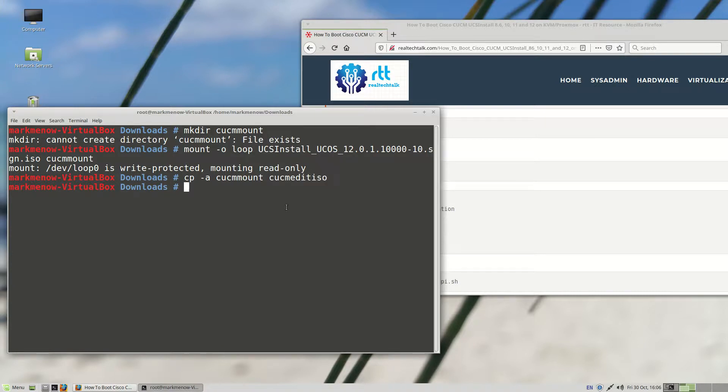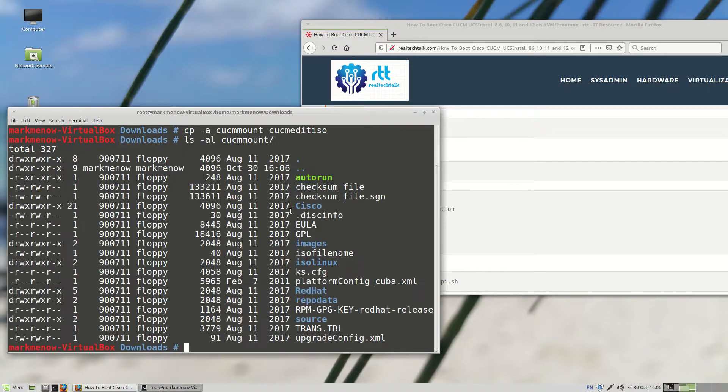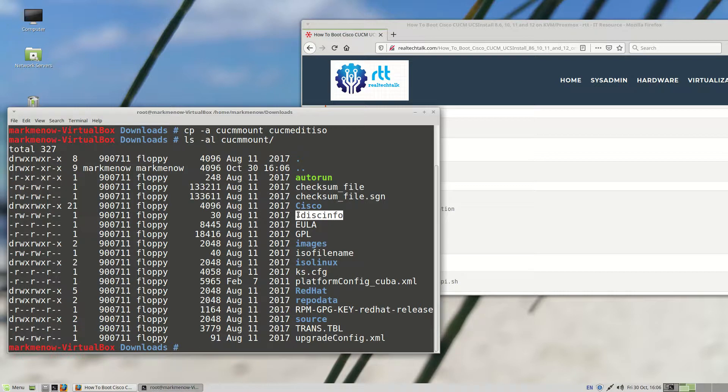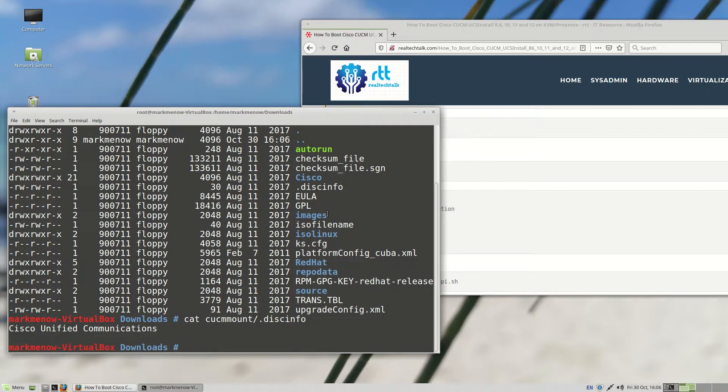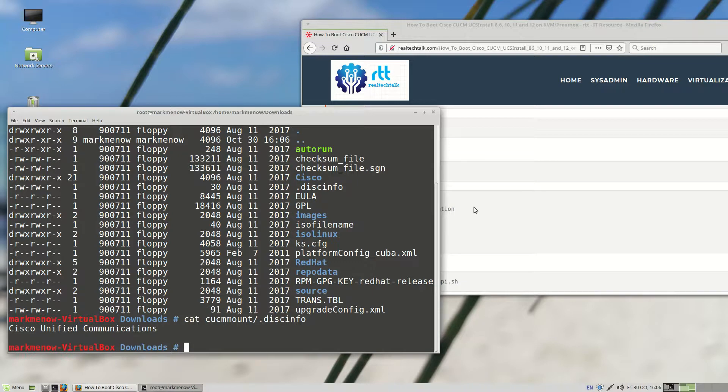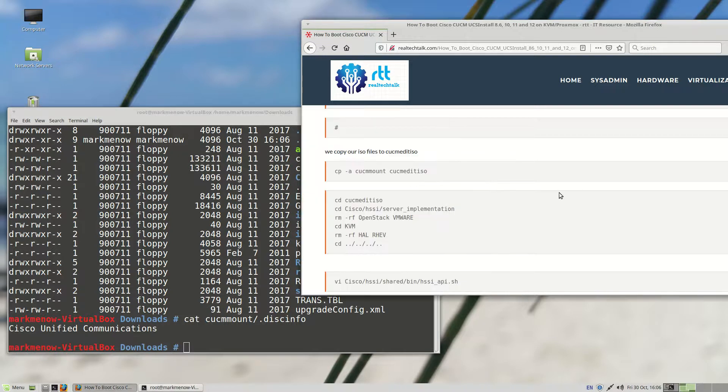So we're copying the ISO files that are mounted in CUCM mount to CUCM edit ISO. And just to show you what I'm talking about, if you do an LS-AL CUCM mount, you'll see there is a hidden file here called disk info. And that file must be copied for things to work. If you look at the contents of that file, it just says Cisco Unified Communications. So it is able to find the CD-ROM. So definitely not a good thing.